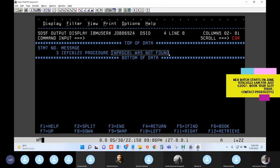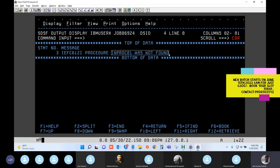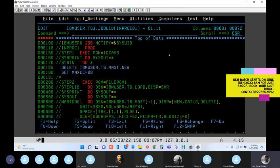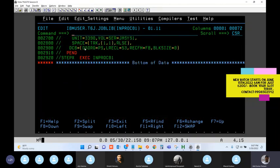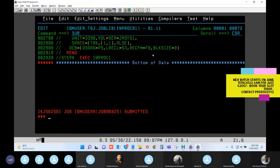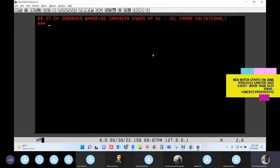The mistake is the name mismatch - PROC name is INPROC1 and I called INPROC01. This is an in-stream PROC, so we don't need a JCLLIB. Stick to the concepts. Let's correct the mistake and try again. We still get a JCL error.